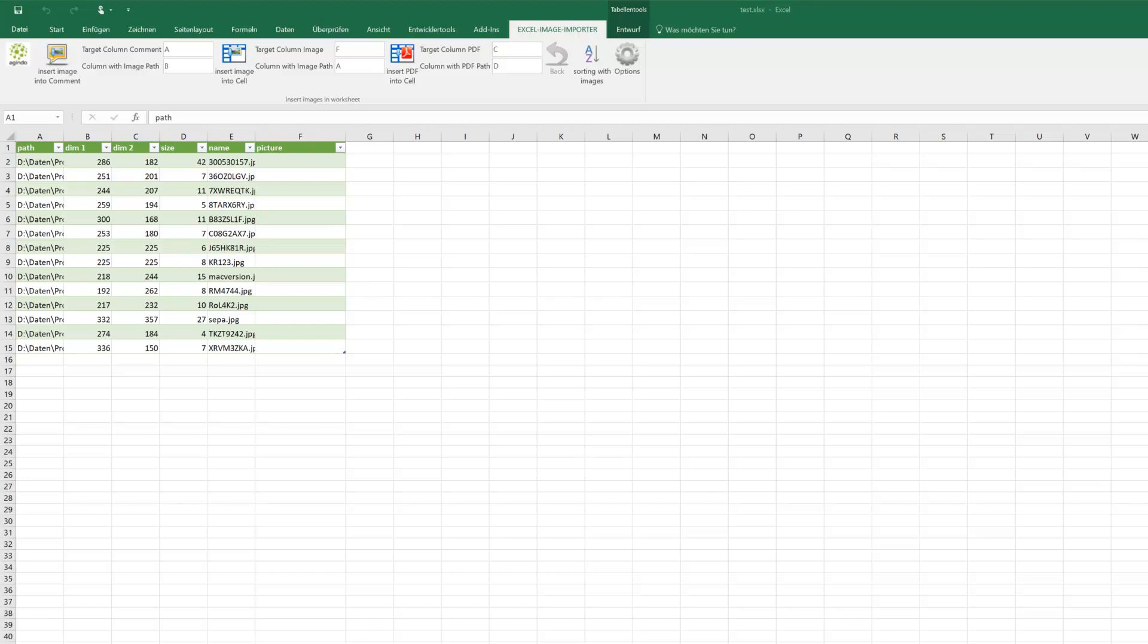Hello from ExcelImageImporter.com. Today I'd like to show you how we easily import pictures into an Excel cell and after that we are able to filter the data including the picture. See how this works.